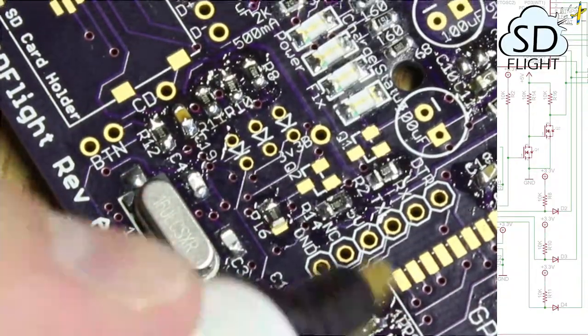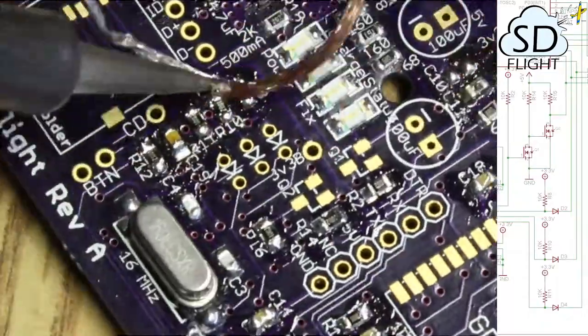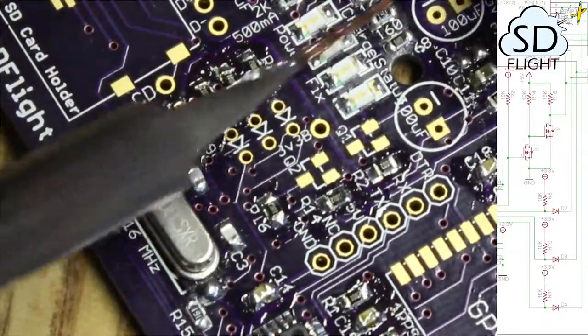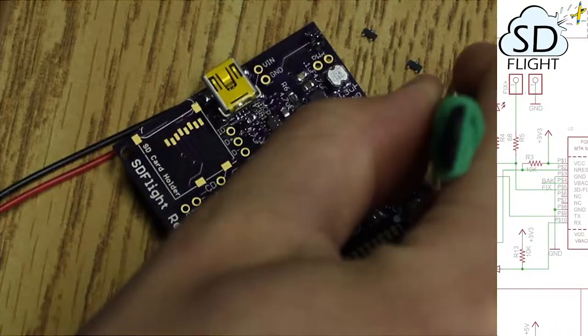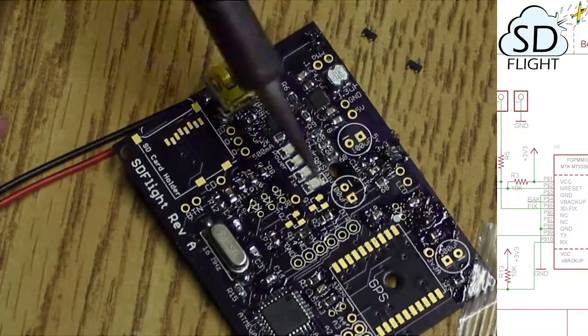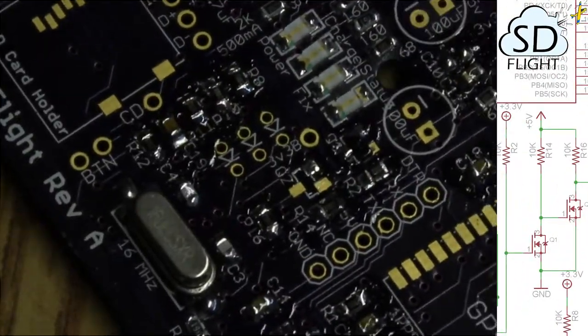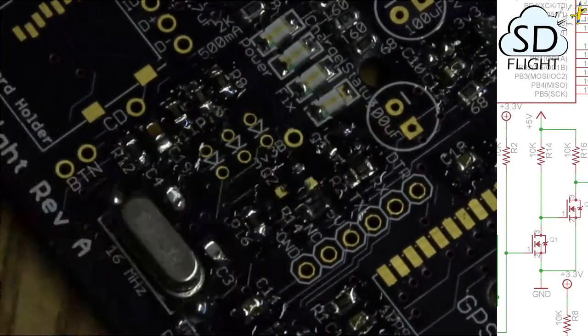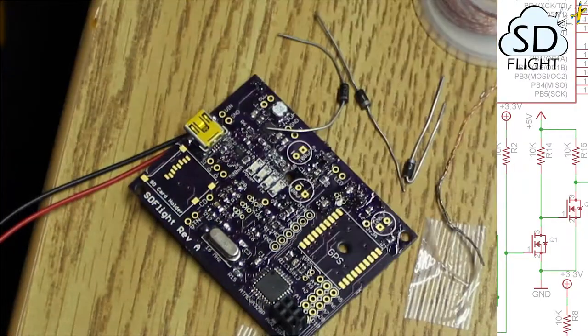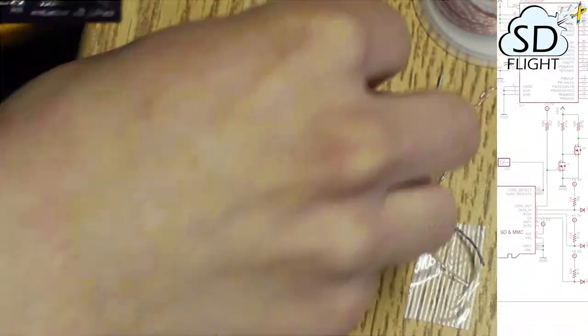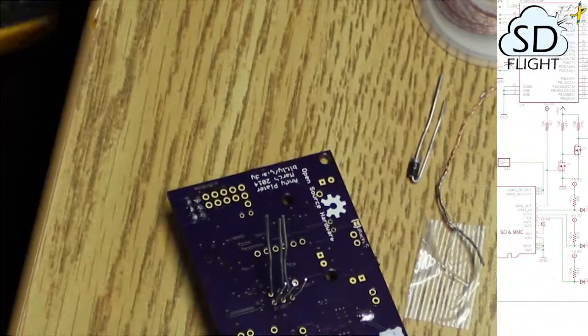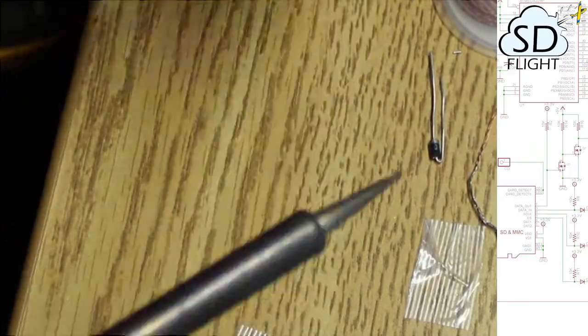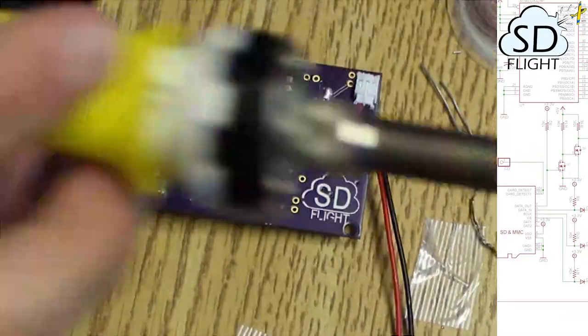Here I'm starting on the logic level conversion stuff. The SD card and GPS both run on 3.3 volts versus the Arduino, which is running on 5 volts. They need different pull up and pull down resistors and different things to make sure that we don't damage the 3.3 volt components, but also so that the signal can make its way back to the 5 volt components and not cause problems.